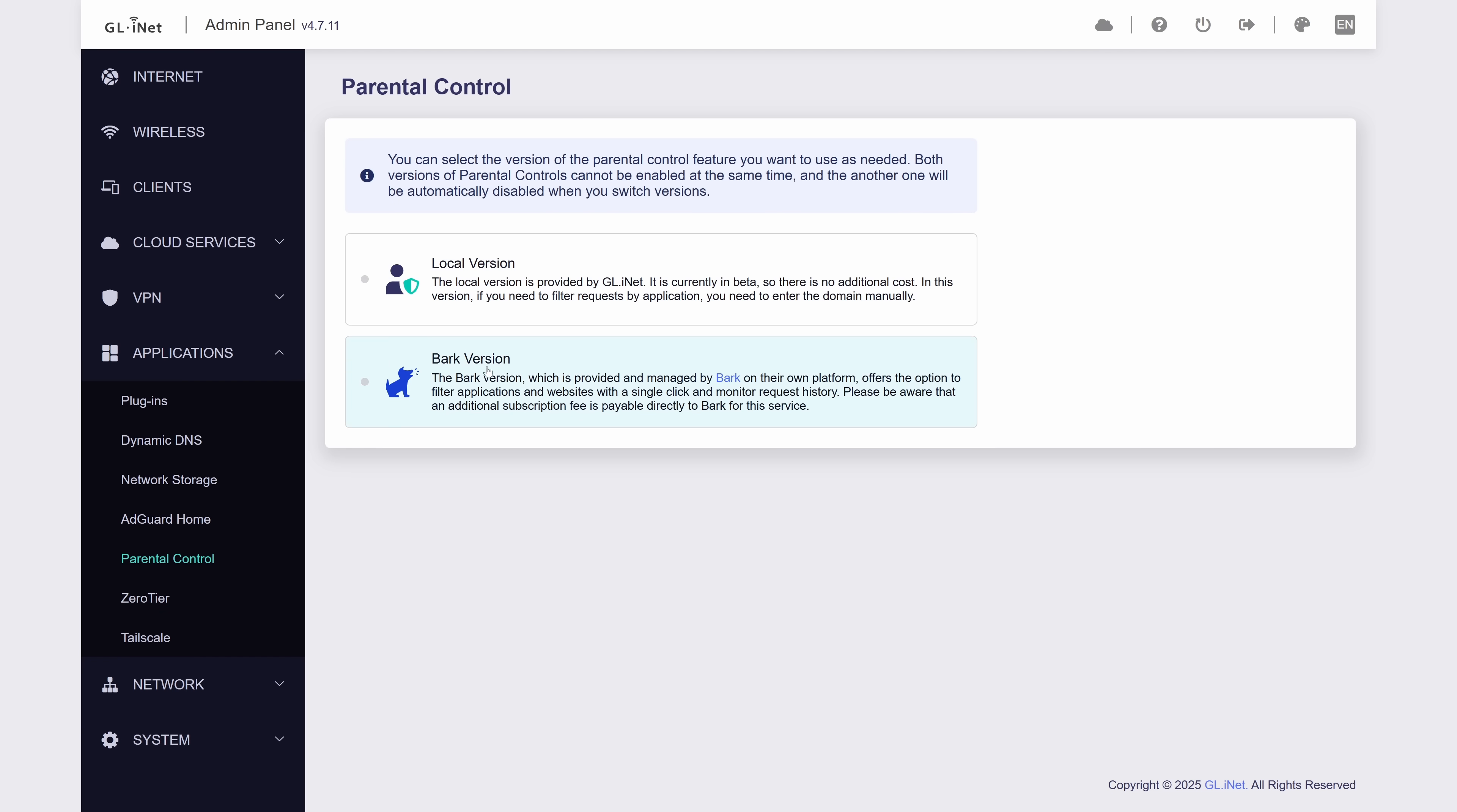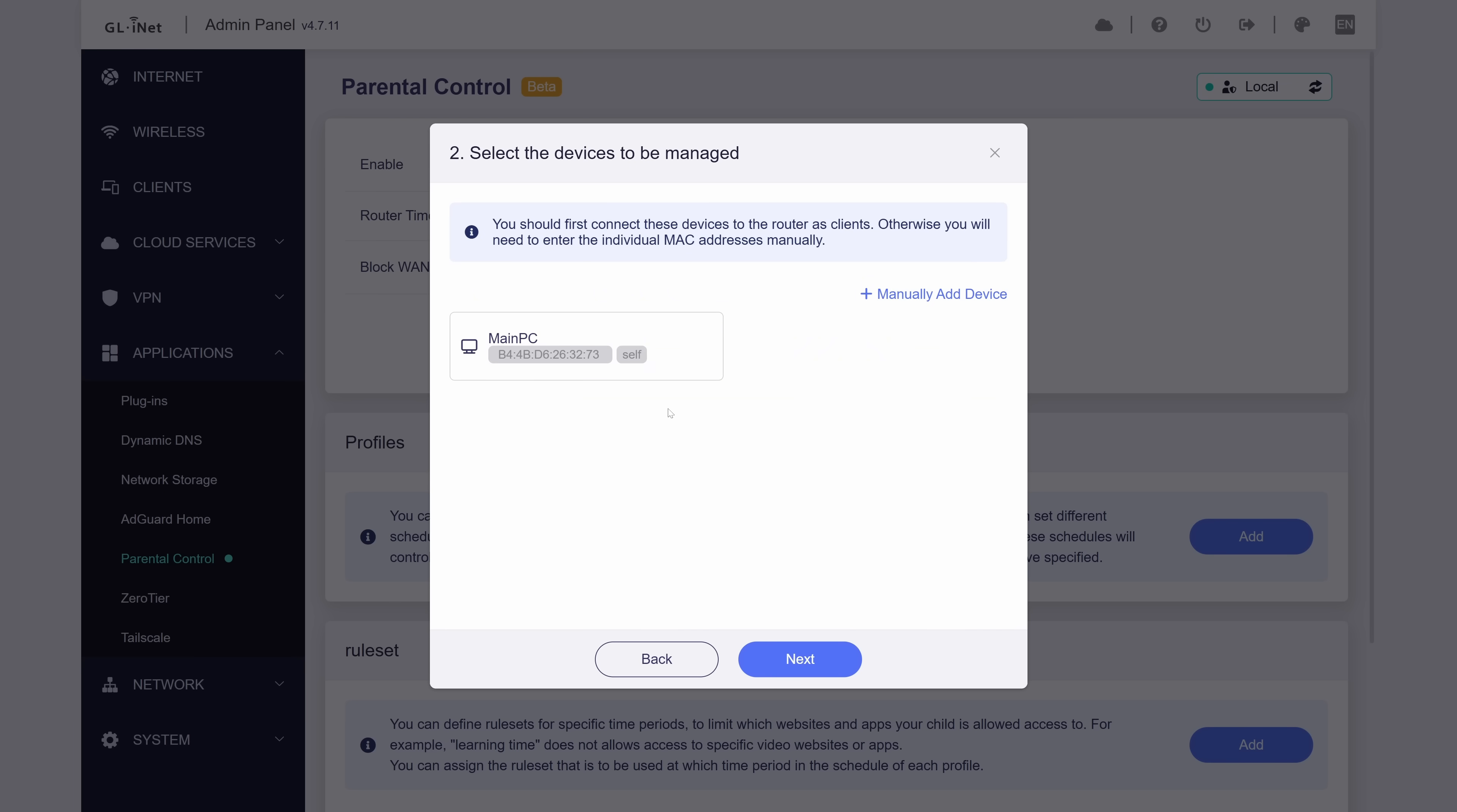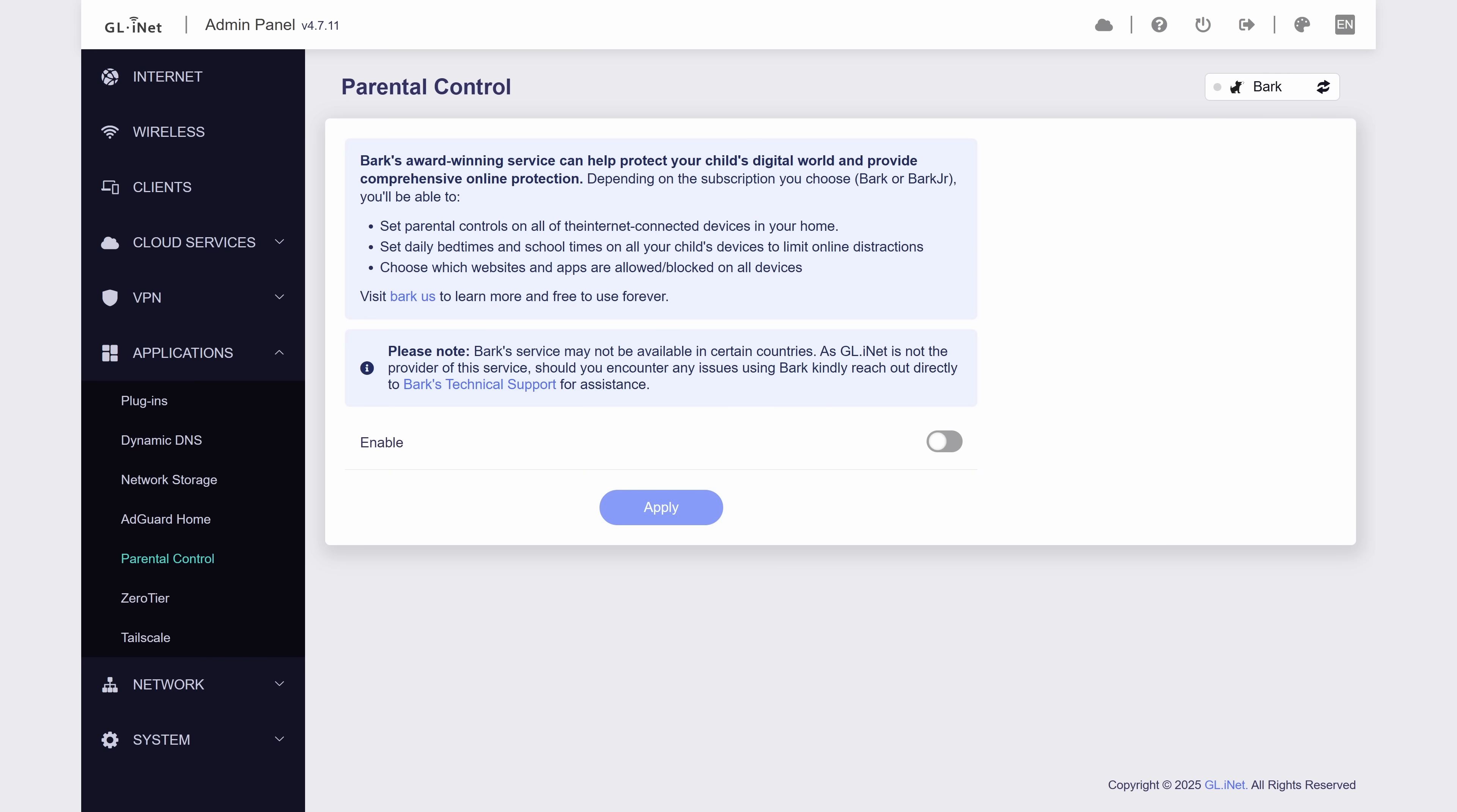Next, we have parental controls, which apparently can't be used if you have network acceleration turn on for some reason. So I turned that off to see what it was all about. I will say it's not super intuitive, but maybe I'm just a dumb millennial or something. You essentially create a group of devices, then choose when they're allowed to use the internet and what sites they can see, I guess. I don't know, my oldest kid is two, so it'll be a few more years before I'm worried about this. There's also an option to use Bark, but apparently that's a paid thing, so I noped the hell out of there.